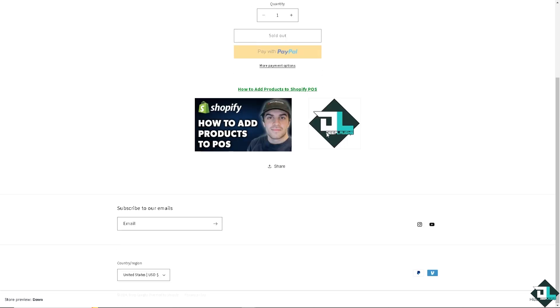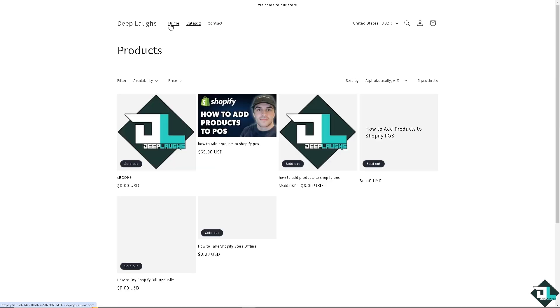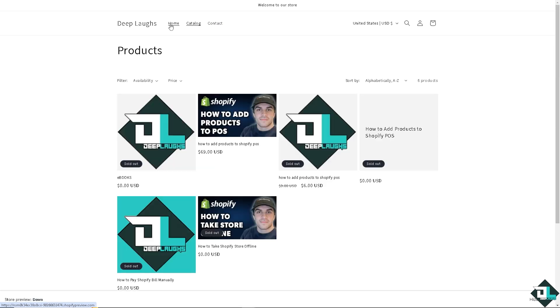Once you're happy with that, you might want to check if the information is correct. And I save it on the previewed on Dawn. All right, catalog and contact. You see this?